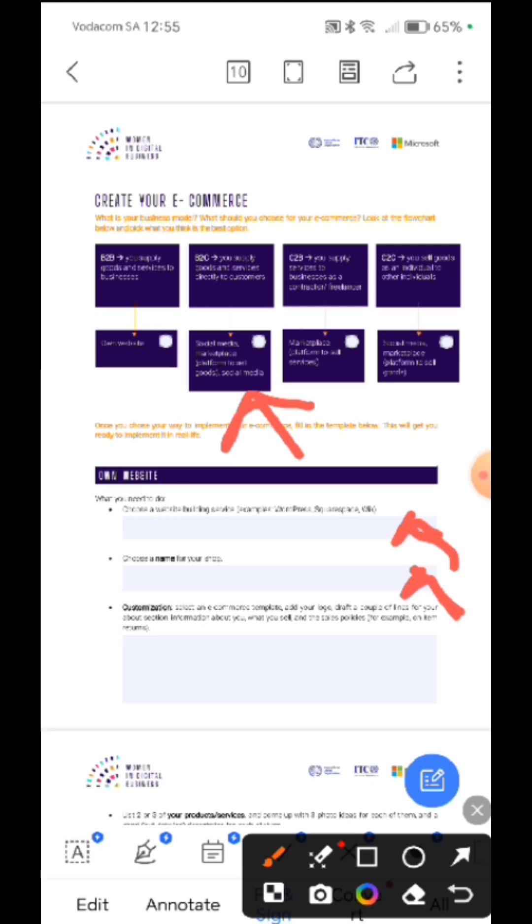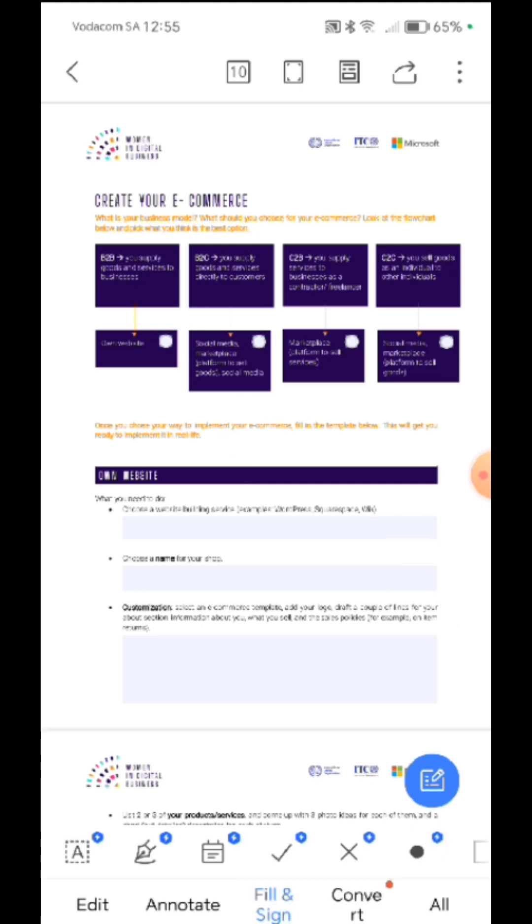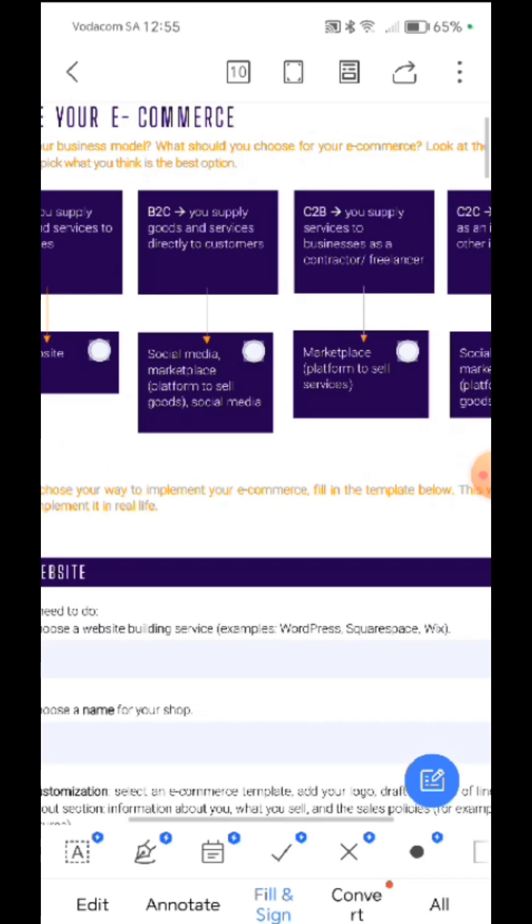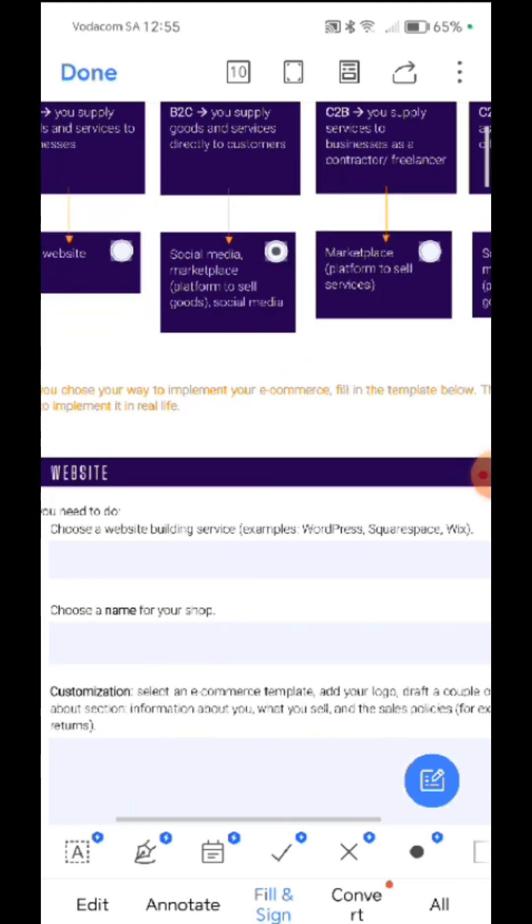So I'm going to fill in, then I'm going to show you how you save it so that it is a document that we are able to work with. So let's say mine is a B2C. I click there, B2C.